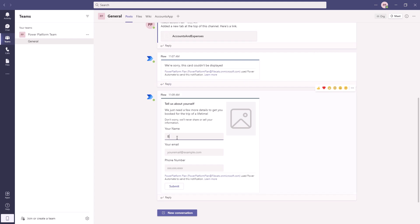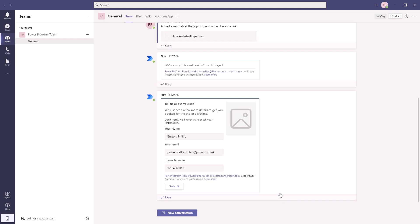So I'm going to type in my information and my phone number and click submit. So there we go, it's submitted.